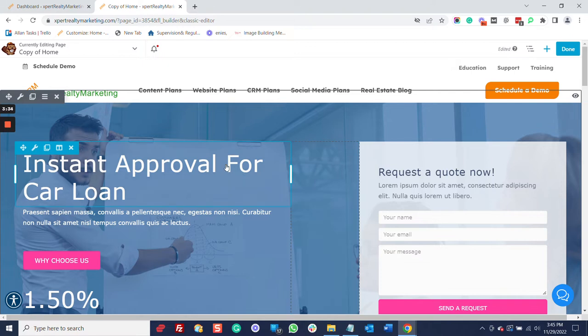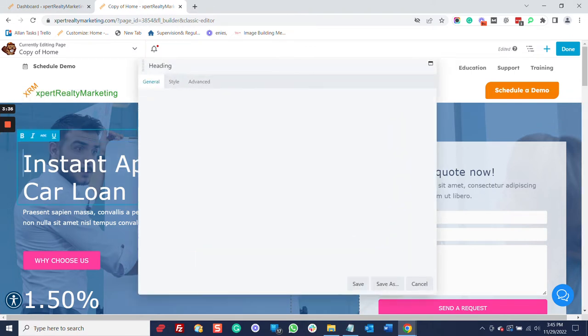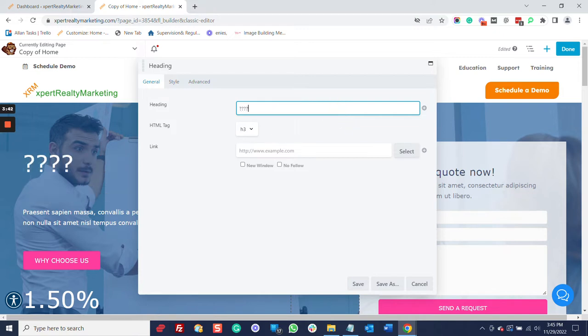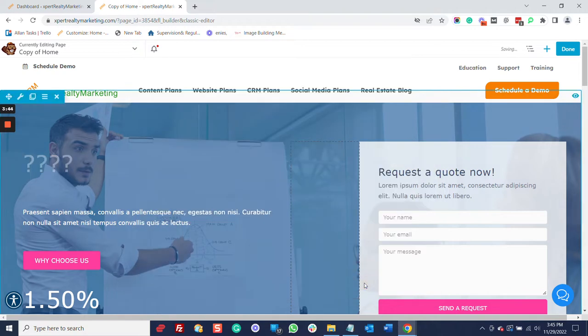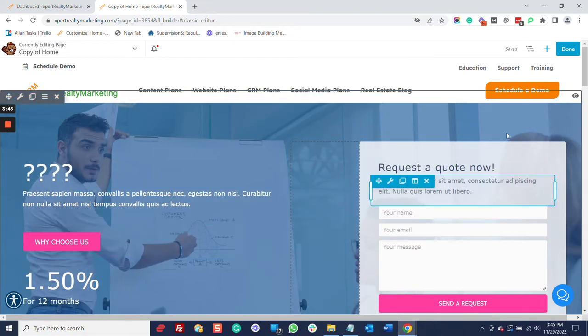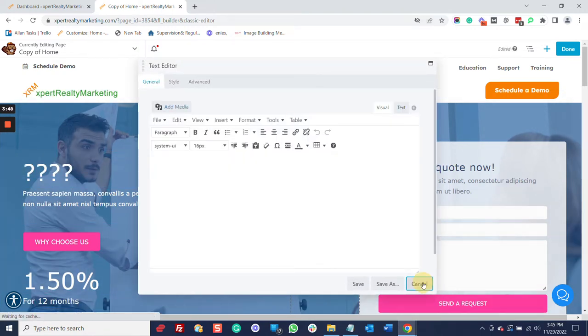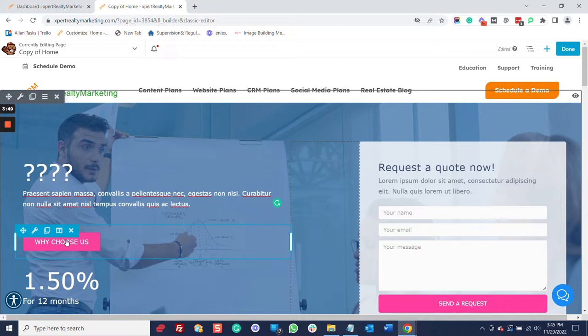All right, now, I just need to start changing the things here. Just click on it. Change your text. And when you're done, click save. Again, for all of this, click it, change it, save, cancel, whatever you want to do.